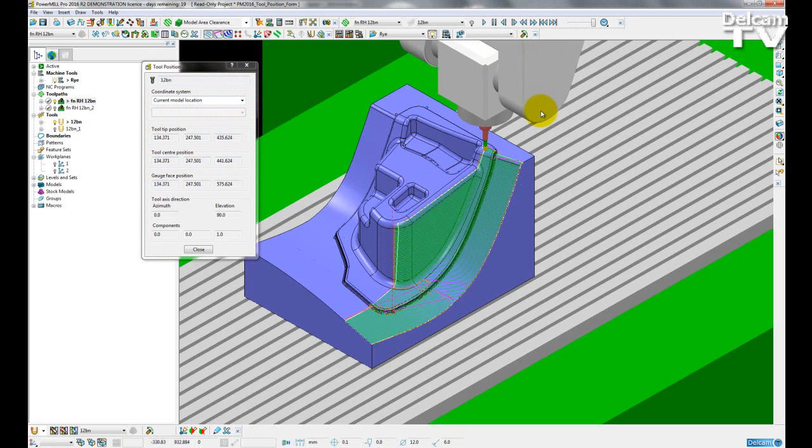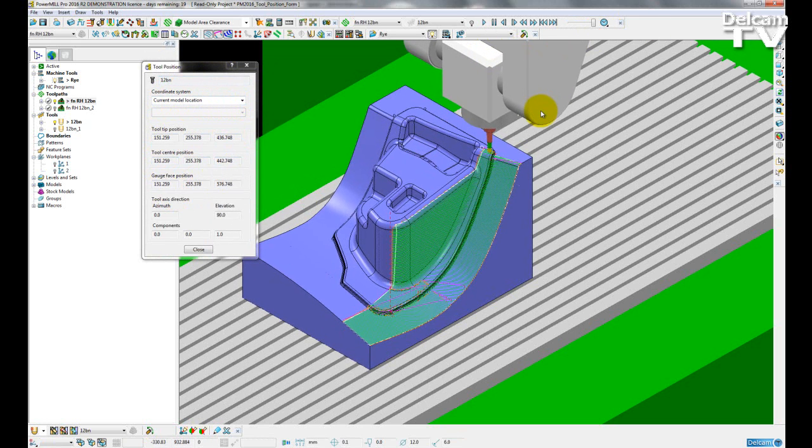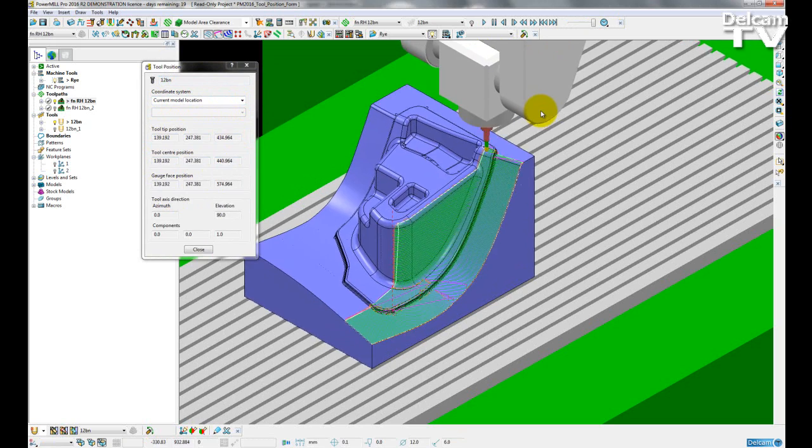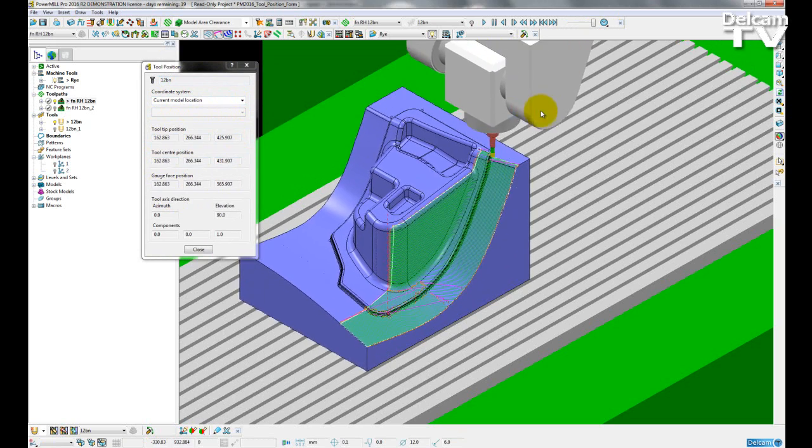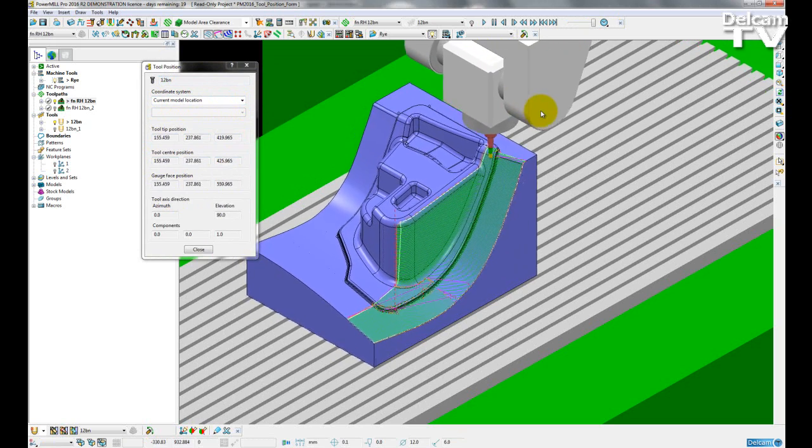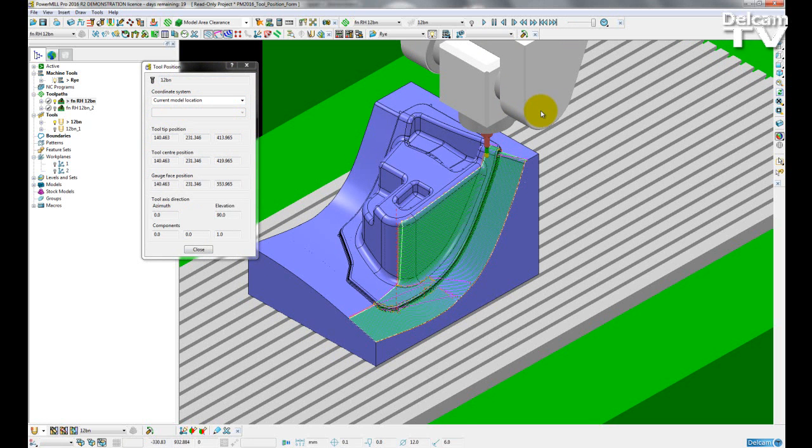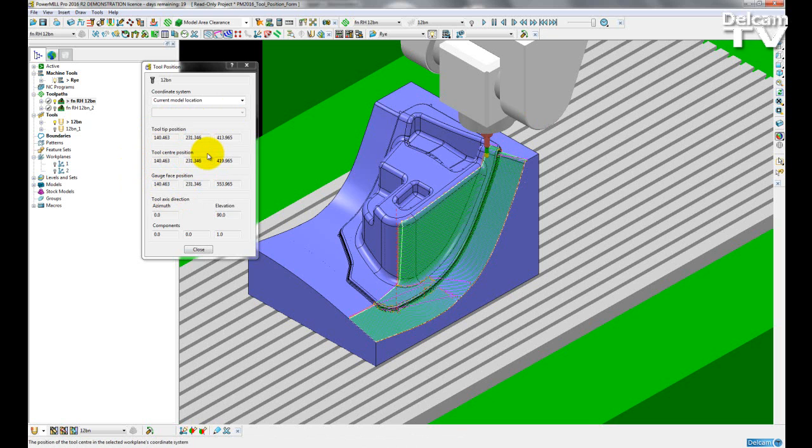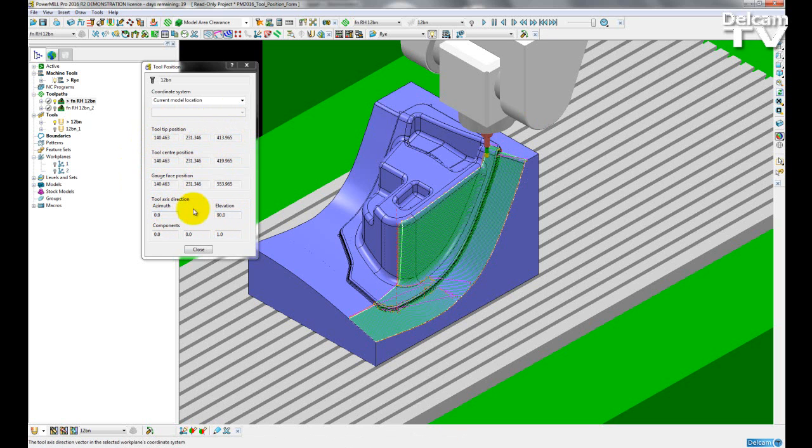So if I just use my arrow keys to cycle through the toolpath simulation, in the tool position form I can see all positions update live as I am moving the tool over the toolpath. So I can see the tool tip position, the tool center position, and the gauge face position. If my tool axis has an azimuth or elevation, I will also see these update in this form.